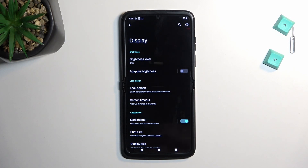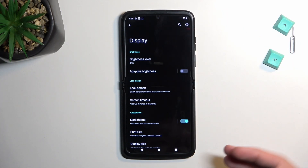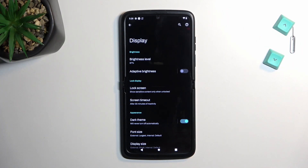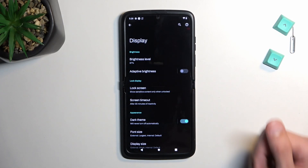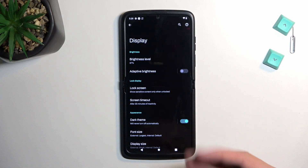Other devices that don't use something like an OLED display don't have this kind of luxury, because they have just a panel that keeps lighting up all the pixels even if the color they're showing is black — but not here.